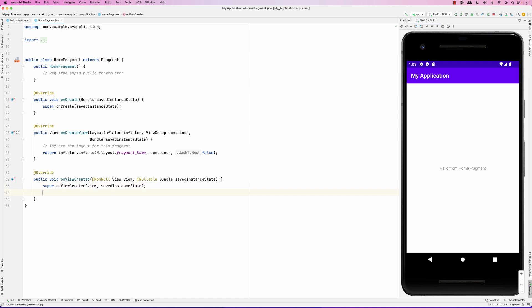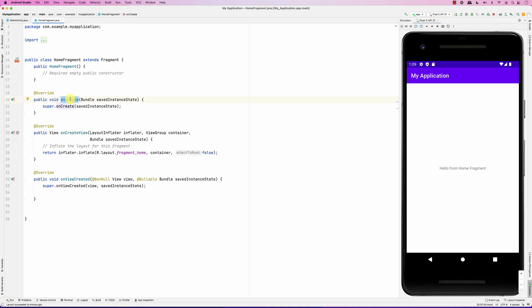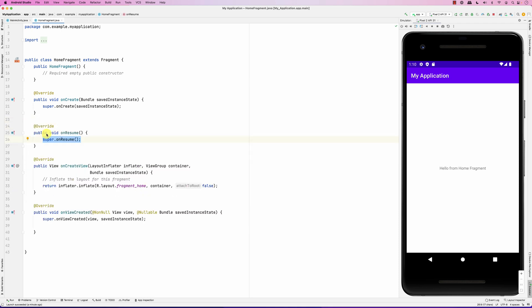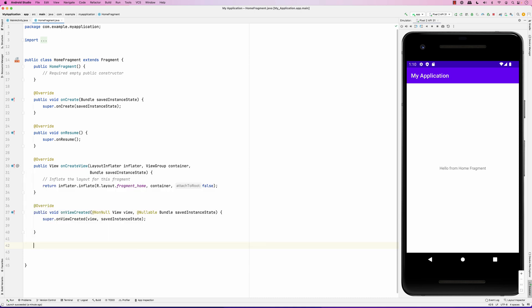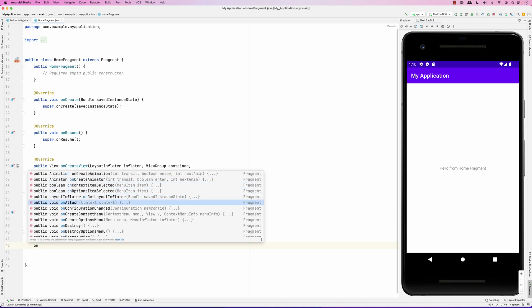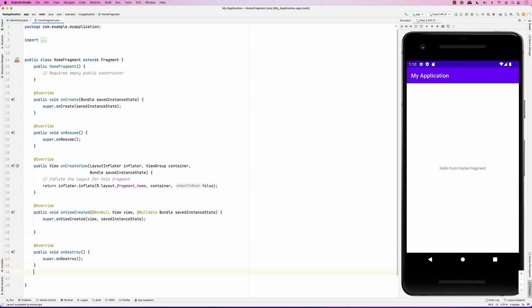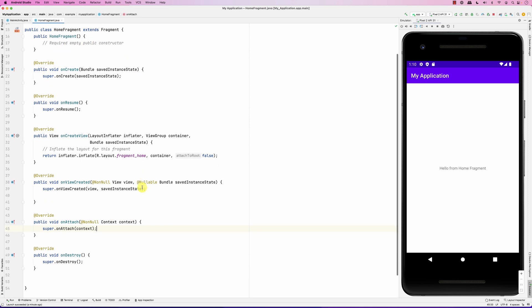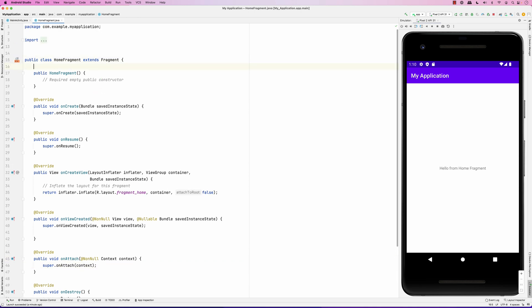After onCreateView returns the view, there is another method called onViewCreated, which gets called after the fragment is displayed on the screen. There is also onCreate, similar to the activity's onCreate, and onResume. You also have onAttach, onDestroy, and others. onAttach is called when the fragment gets attached to the activity, since the fragment lives inside the activity.